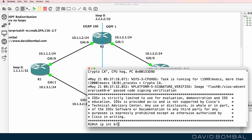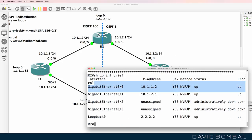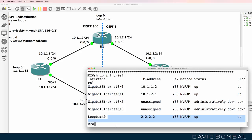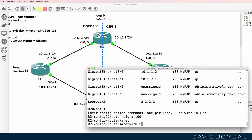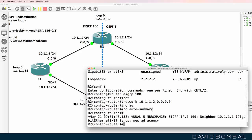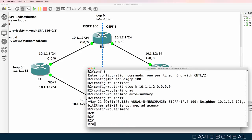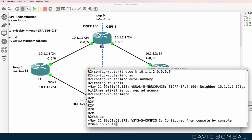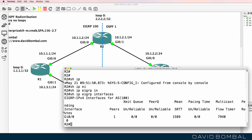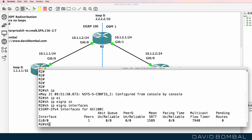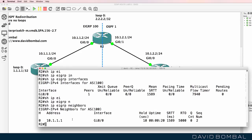On router two, show IP interface brief shows these interfaces have been configured with IP addresses per the topology diagram. Let's enable EIGRP in Autonomous System 100. I'm only going to enable EIGRP on the gigabit zero zero interface, and disable automatic summarization. Show IP EIGRP interfaces confirms EIGRP is now enabled on gigabit zero zero. Show IP EIGRP neighbors shows a neighbor relationship established to 10.1.1.1.